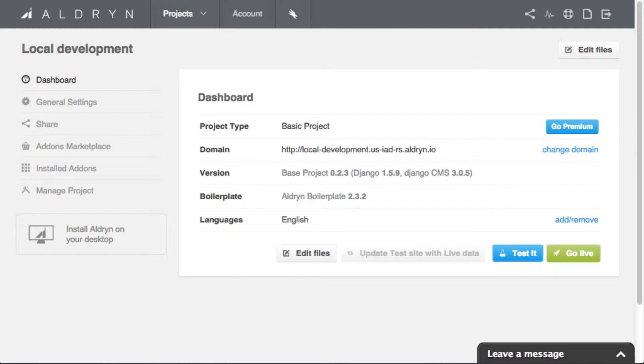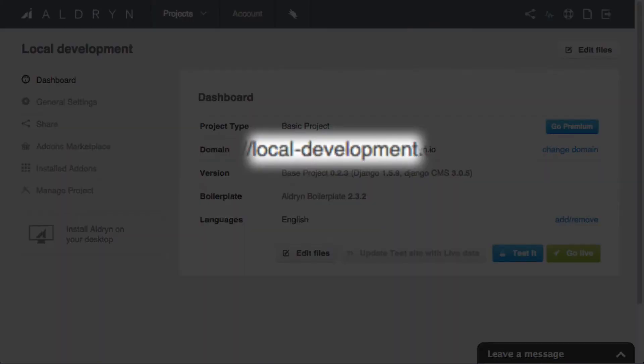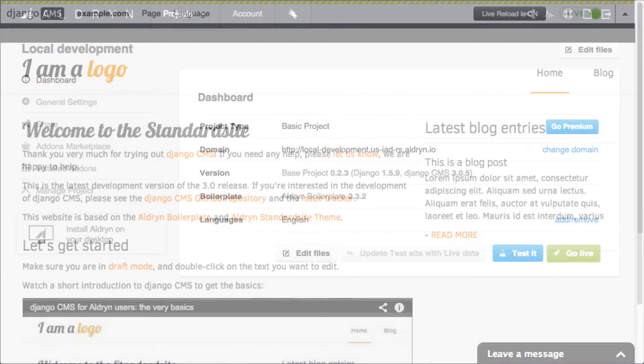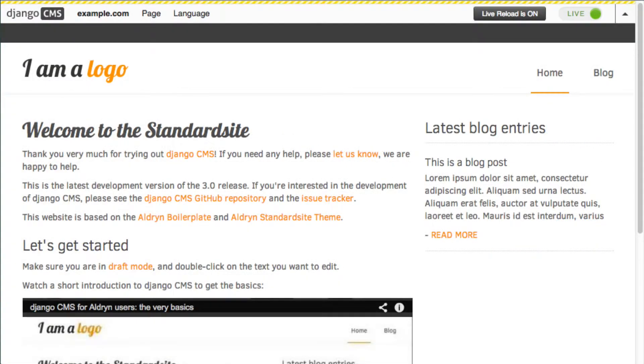This is the Aldryn project, called Local Development, that we're going to get up and running locally. It's a new project, based on our standard site.